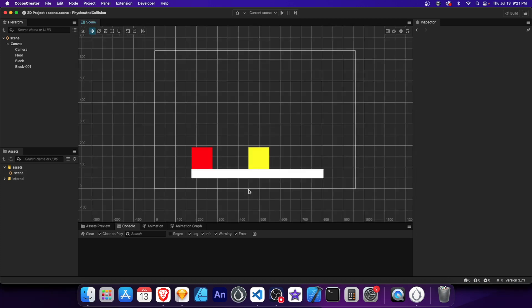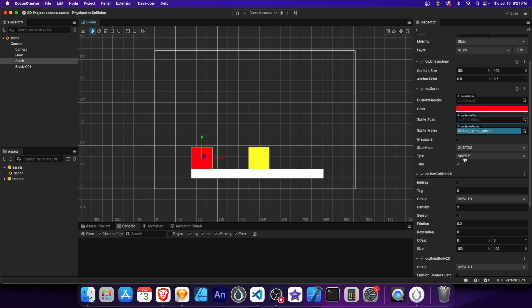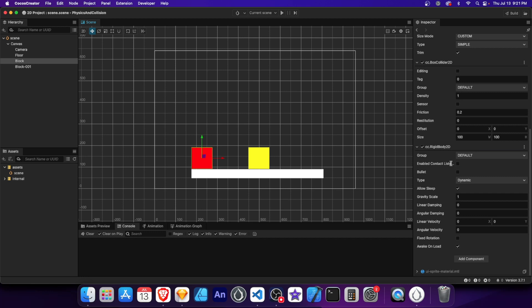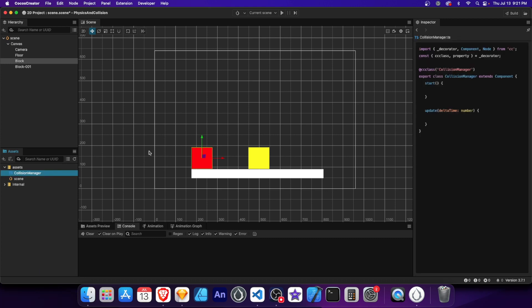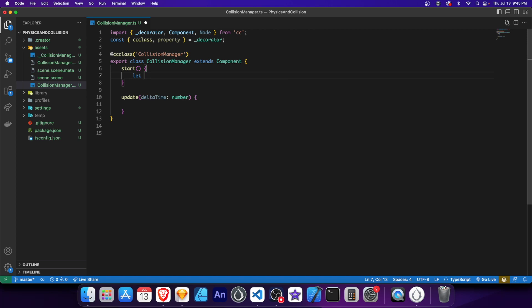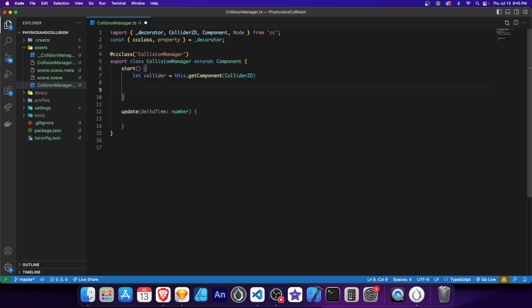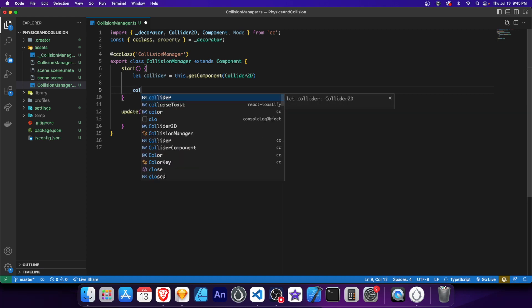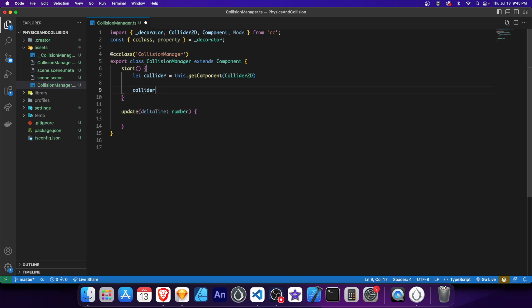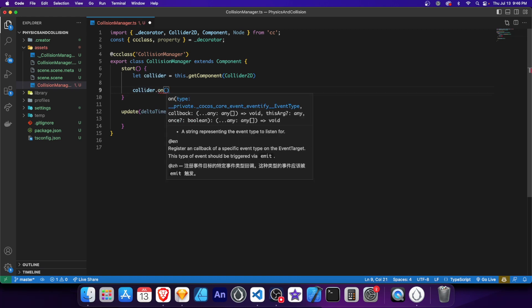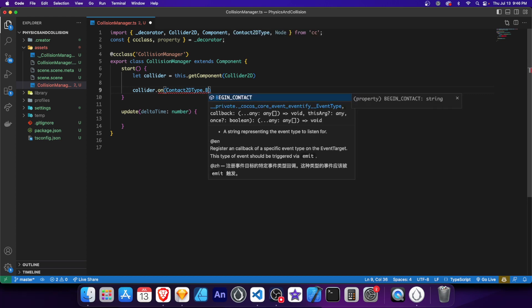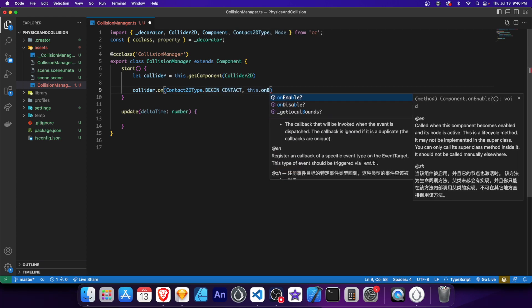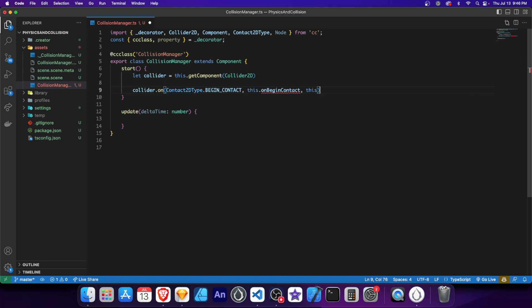Contact listeners are essential for handling collision events in your game. They allow you to detect when two physics objects come into contact with each other and trigger specific actions based on those collisions. Let's start by enabling the contact listener on the red block so we can detect when it collides with other objects. Now let's create a new script called CollisionManager to handle all the collision events. Open it in Visual Studio. And in the start method, we'll get the Collider2D component attached to this node. Next, we'll add an event listener to the Collider and specify that we want to listen for the begin contact event.